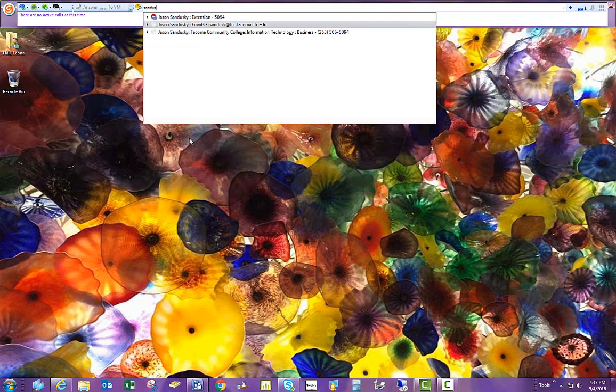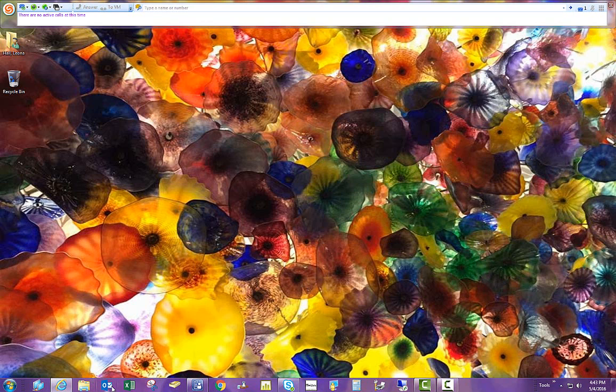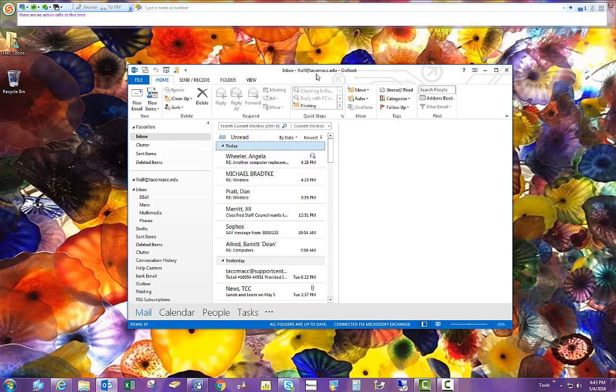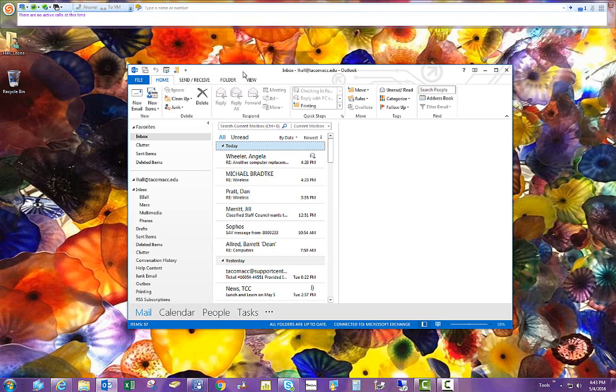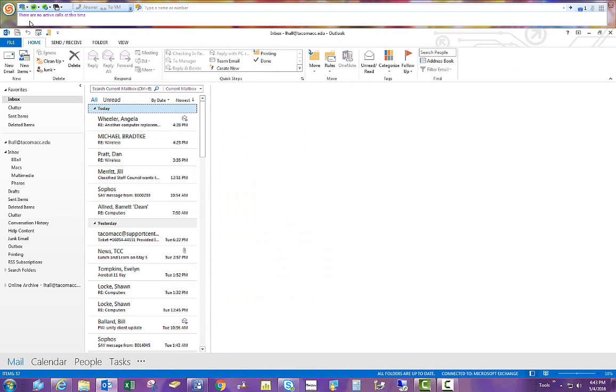And if I were to load, say, Internet Explorer or another program. Let's load my Outlook here. That example, it went to the other screen, but you'll see where it actually never covers the Shortell Call Manager.